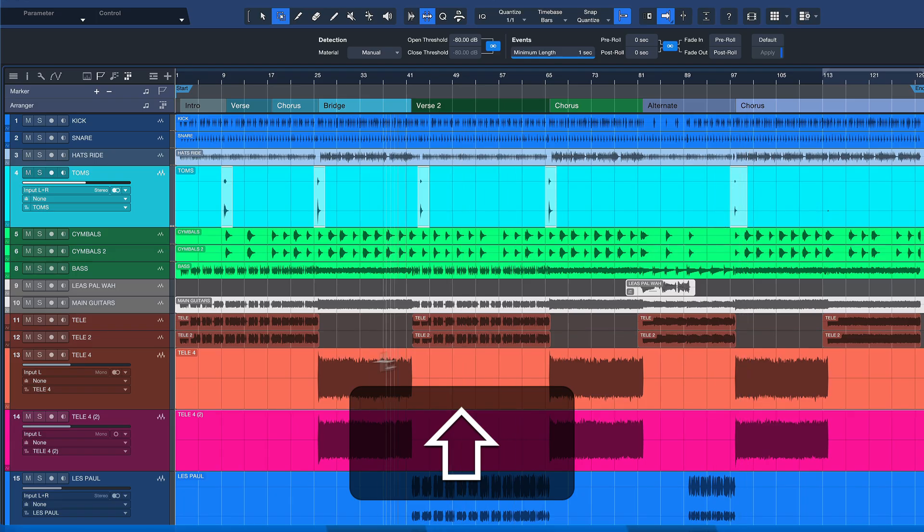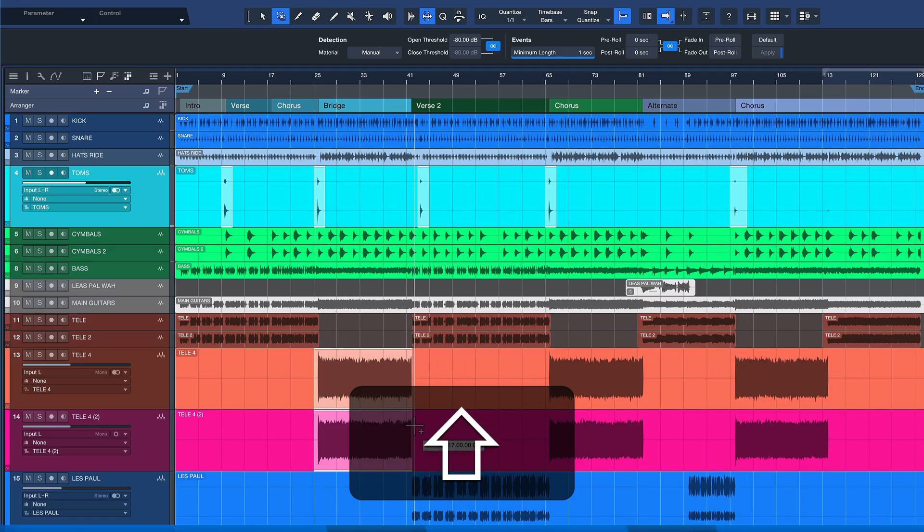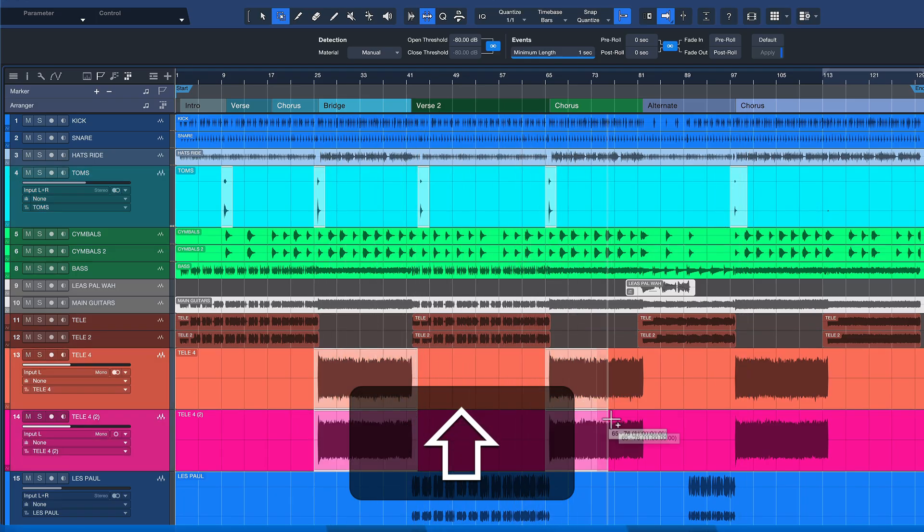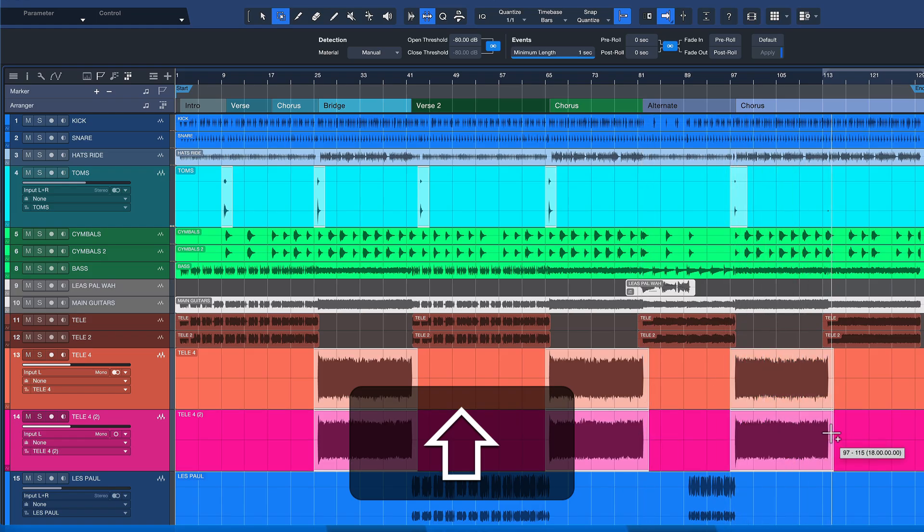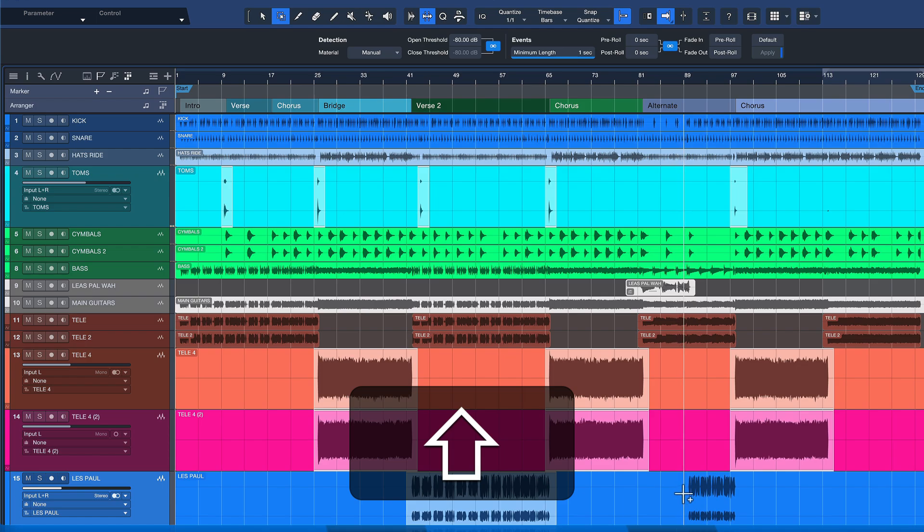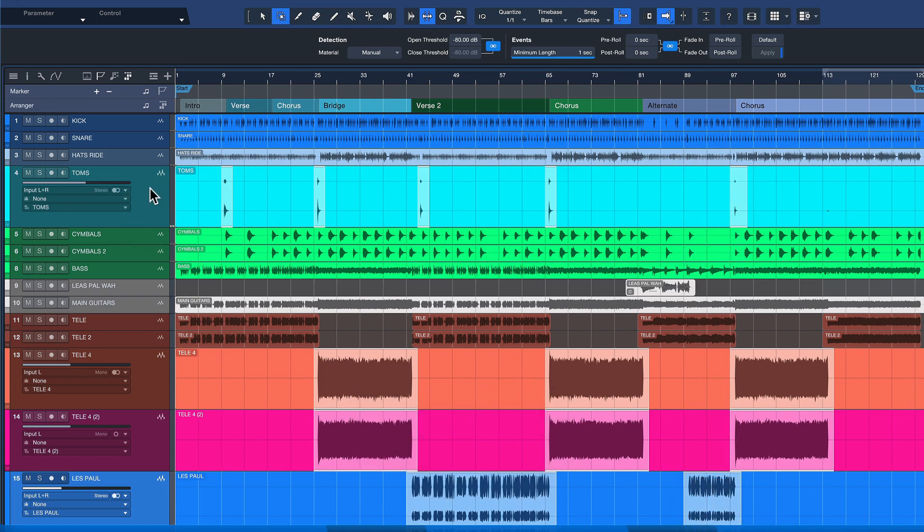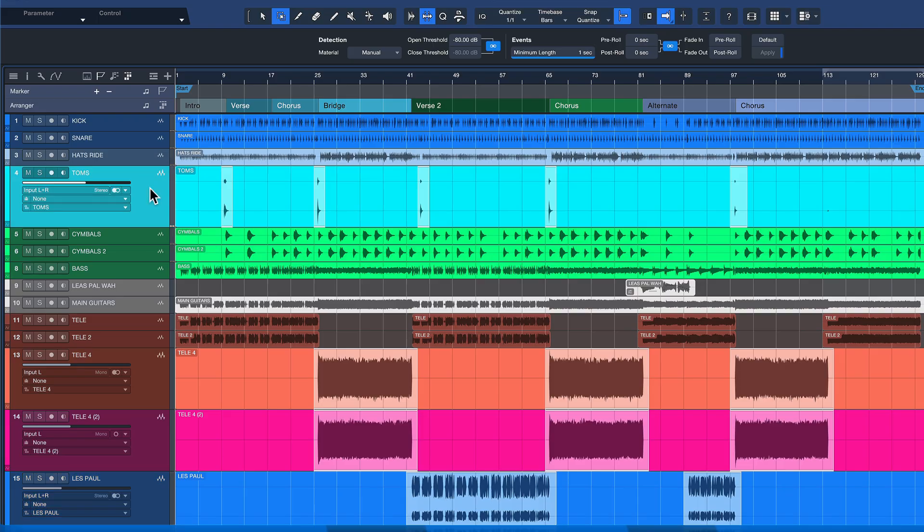Let me also do this for these events here and for this. And once you have everything selected that you'd like to keep—and this goes very quick, believe me—then you just need to click the very first track of your selected ranges. So in my case, toms is the topmost track that I have selected a range on, so I have to click that once. That's the only thing you need to keep in mind.